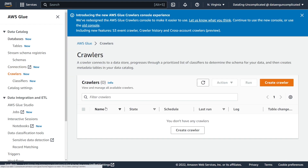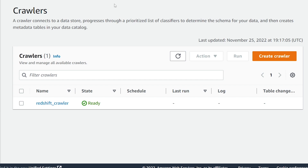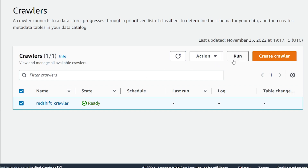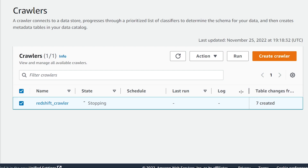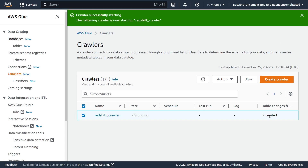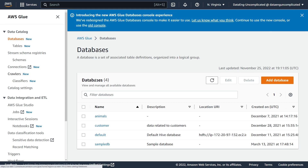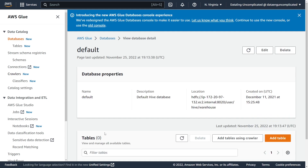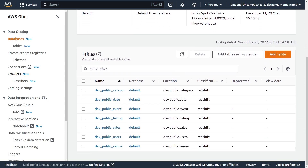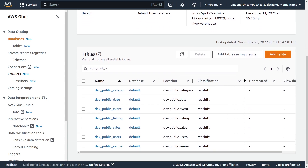If we click on Crawlers, we'll see our crawler is there. Now we can go ahead and run our Glue crawler, which is going to add all our tables in our Redshift schema into our Glue catalog default database. Let's click on that crawler and hit Run. I'm going to skip ahead in the video — it can take a minute or two for the crawler to successfully run.